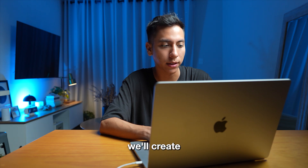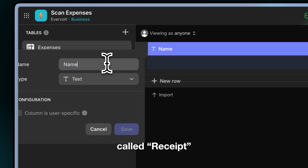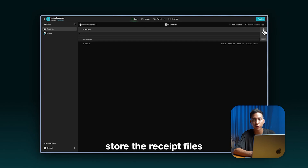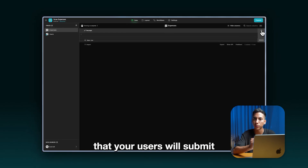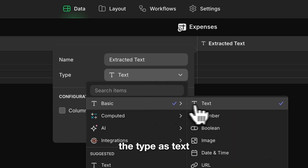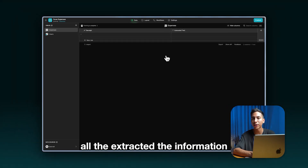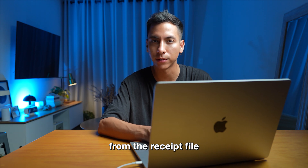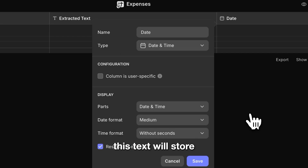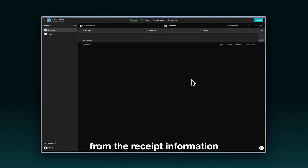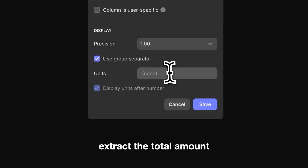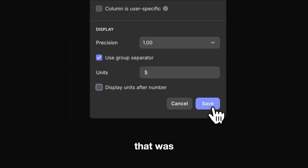In this table we'll create the following columns. Let's create a first column called receipt and set the type as URL. This column will store the receipt files that your users will submit. Let's create another column called extracted text and set the type as text. This column will store all the extracted information from the receipt file. Next column is date — let's select date and time as the type. We'll store the extracted date from the receipt information. Next column is called amount — let's set the type as number, and this column will store the total amount extracted from the file.